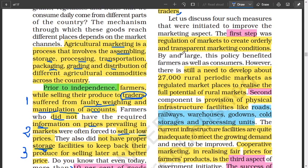So, what are the government initiatives? The first step the government is doing is regulation of markets to create orderly and transparent marketing conditions, so that prices are known to all. To do that, they need to develop about 27,000 rural periodic markets as regulated marketplaces to realize the full potential of rural markets. The government has tried to do that, and if that mission is accomplished, farmers will be able to get their due.